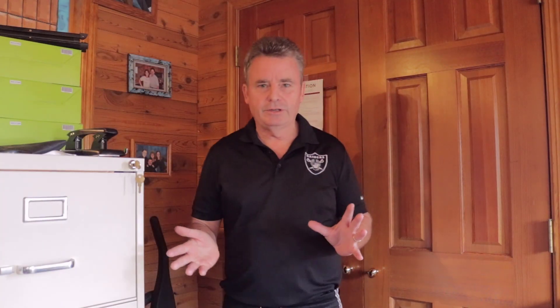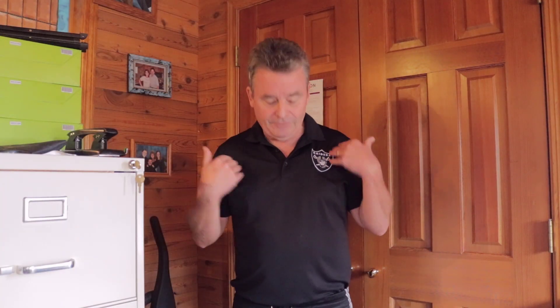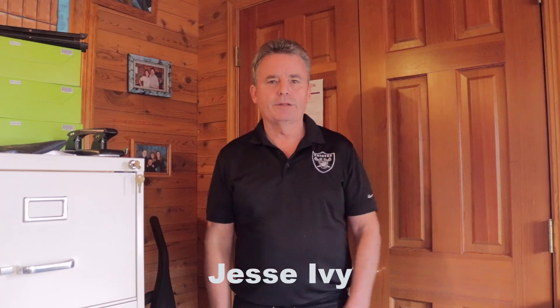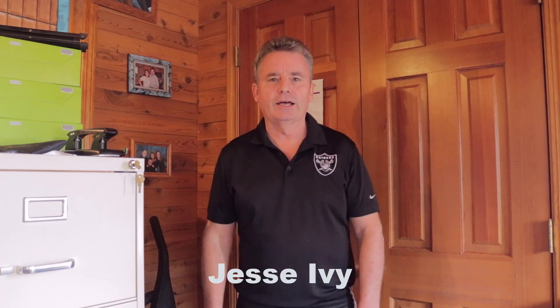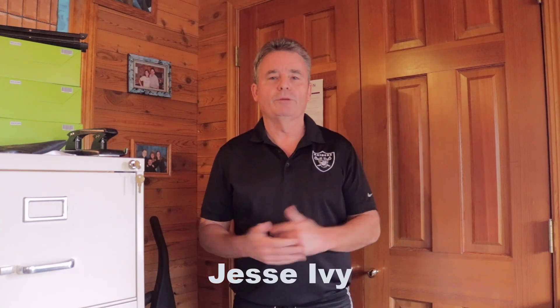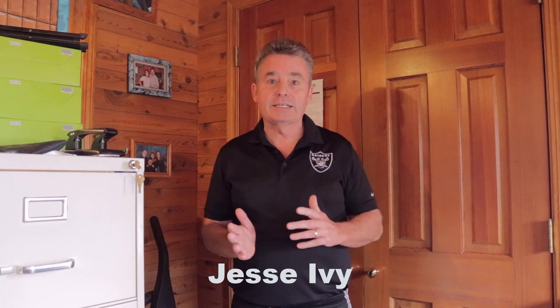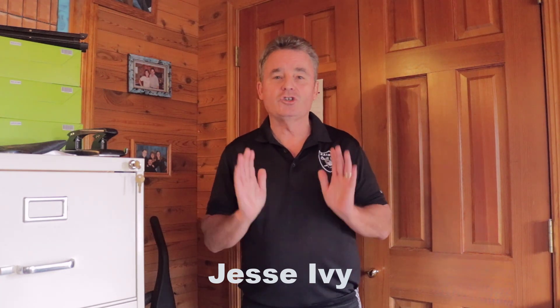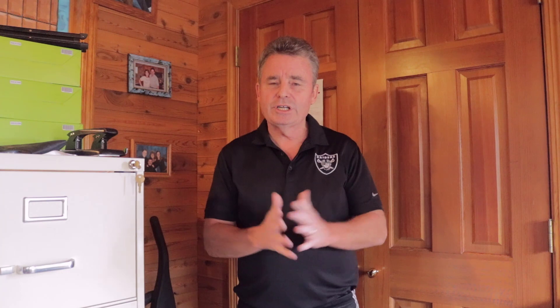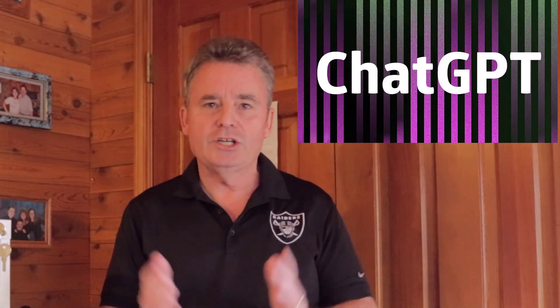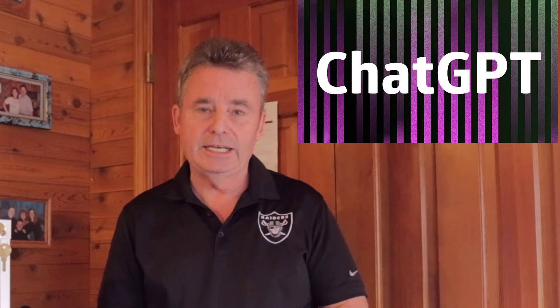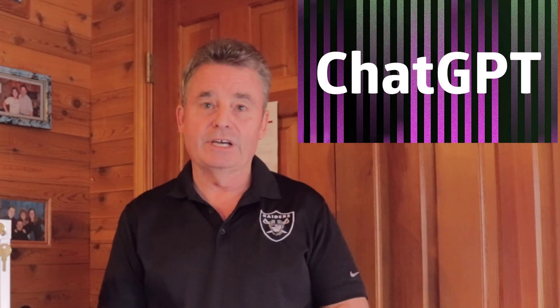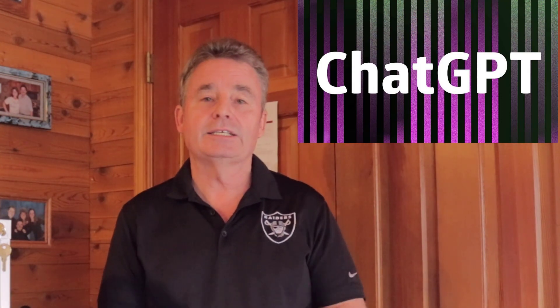Hi folks, Jesse Ivey back with you today. I've got my Raiders shirt on here, so even though my team's out of the playoffs, I have been watching the playoffs, but we're here to talk today about ChatGPT.